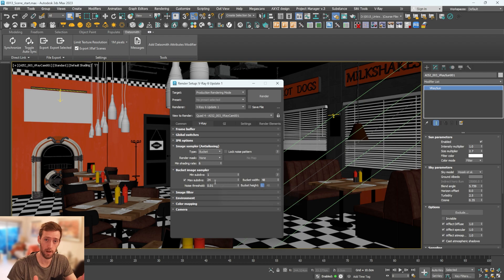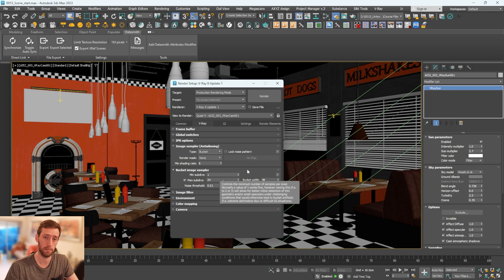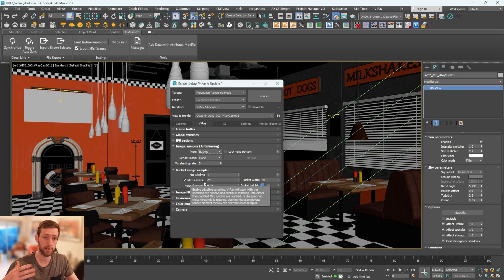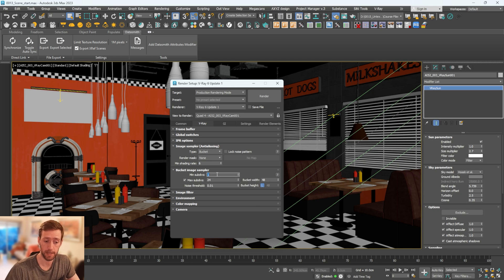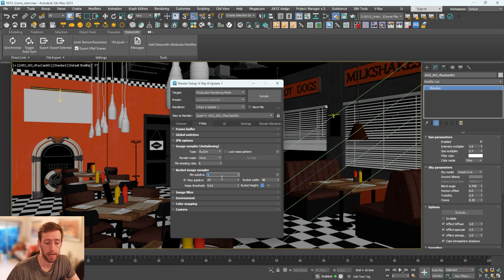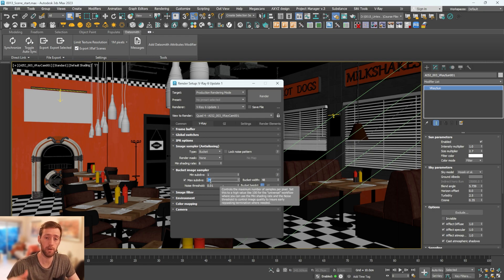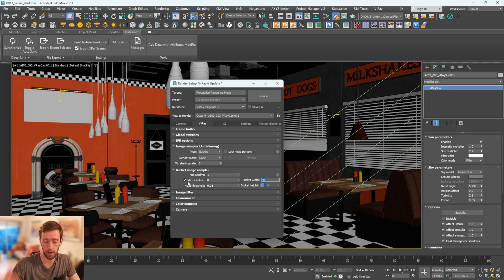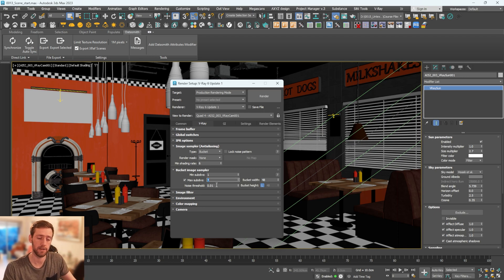Battling time and quality: if your render is taking too long on default settings, you can adjust some things. Focusing on bucket mode, there are options that control the quality and time of your render. The min subdivs I usually leave at 1 — you can put it to 2 for very thin geometry. For max subdivs, I go in increments that are powers of two: 2, then 4, then 8, until I'm happy with the result.